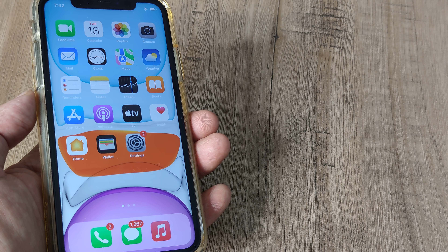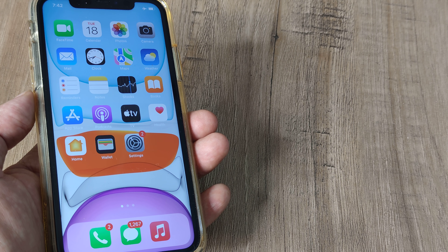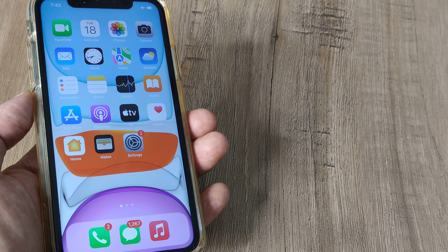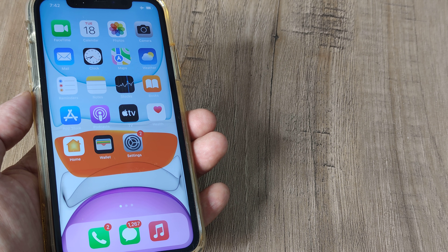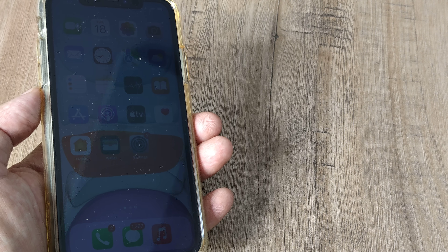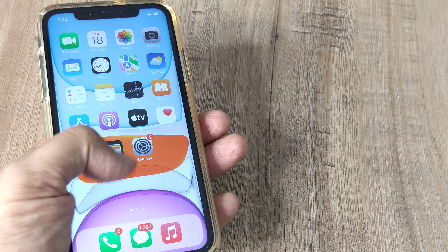Anytime when you are taking pictures on an iPhone you may have heard the shutter sound — it makes a strange sound. Now you want to turn that off, so how do you go about doing that?